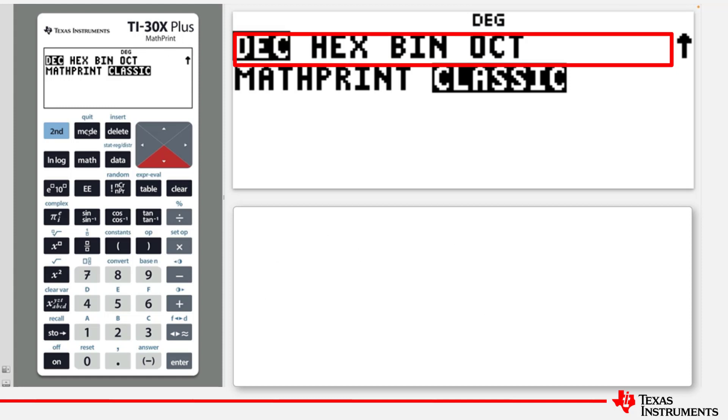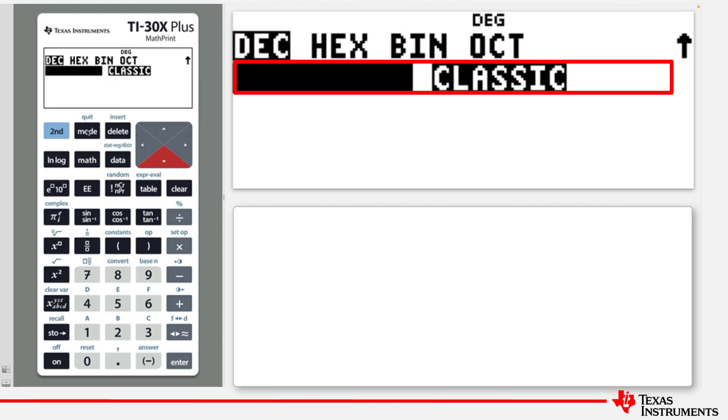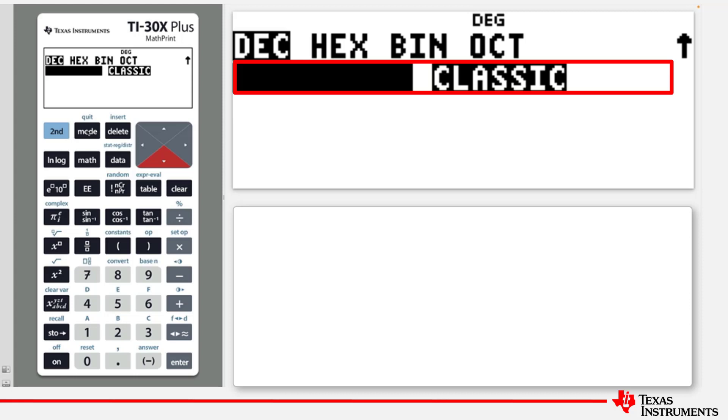The final mode is related to the way that the results and entries are displayed. MathPrint will make entries and answers display as though they were written in a textbook. And Classic mode displays all the results and entries in a single line.